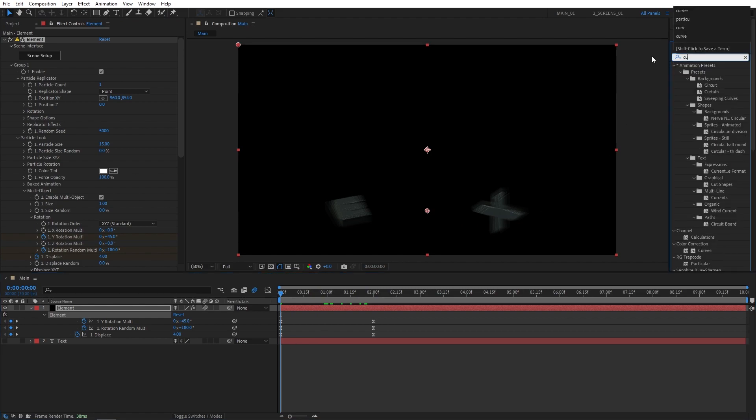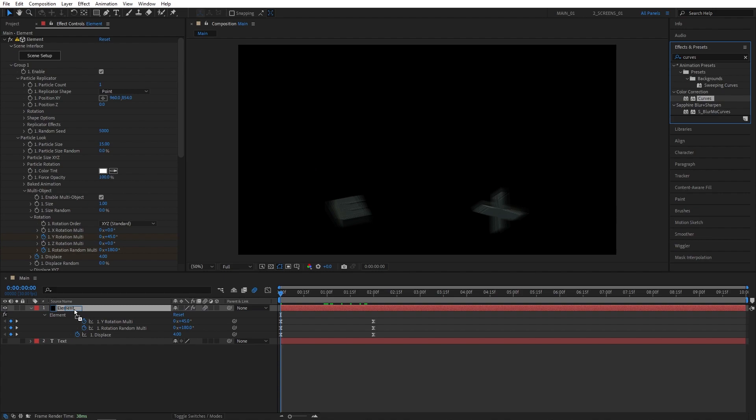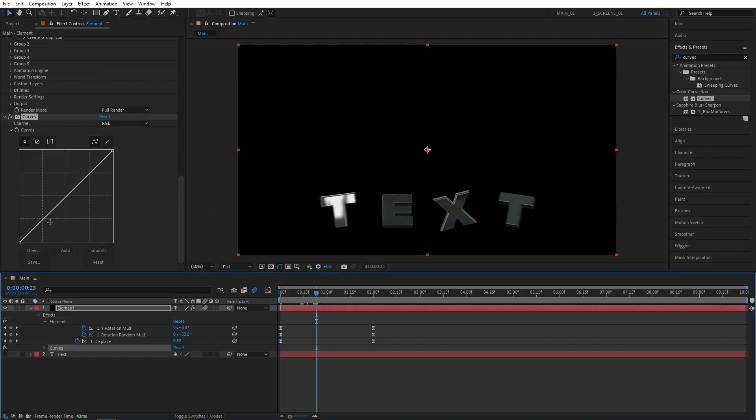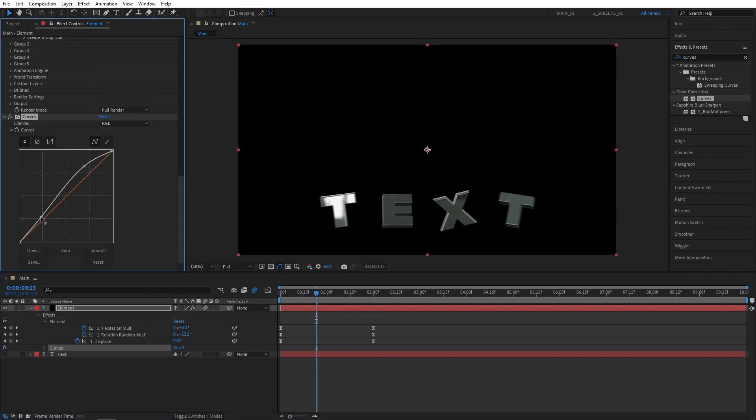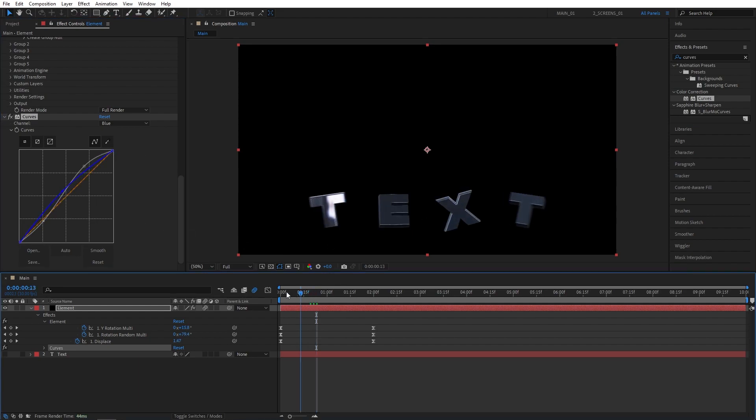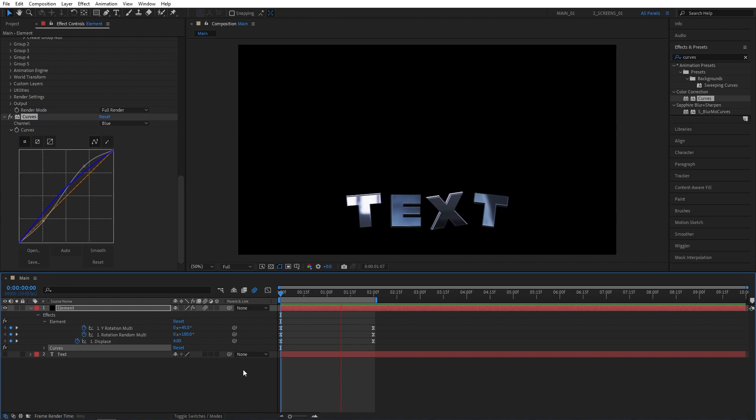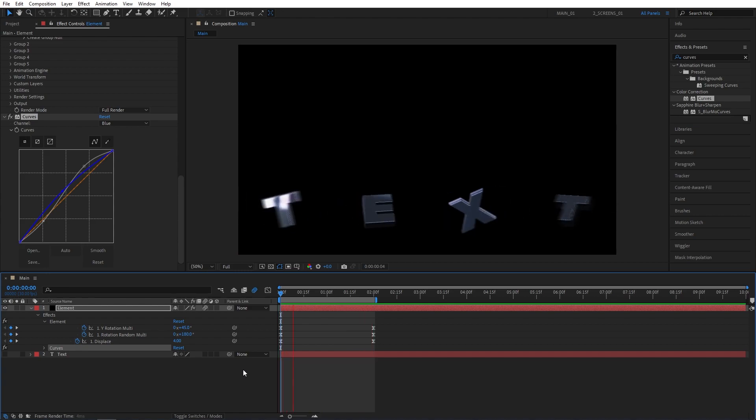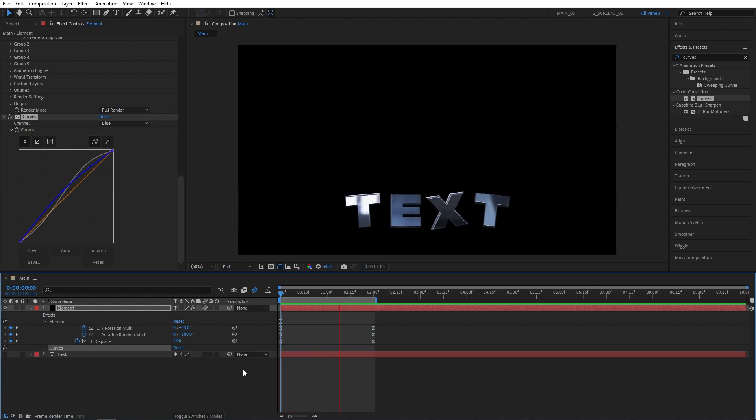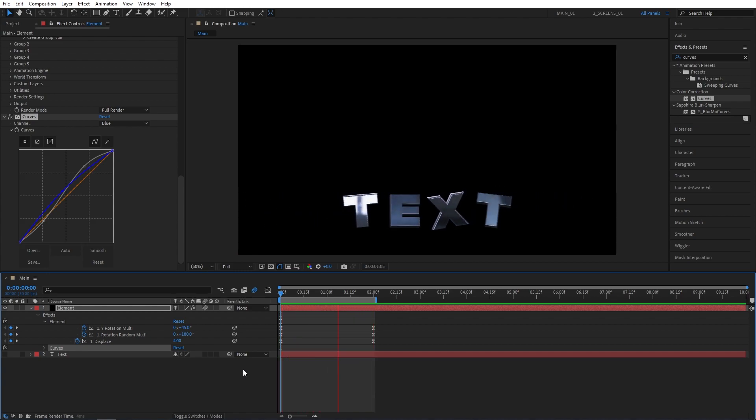As the final touch, I'm going to search for curves in effects and presets and add it to the solid layer. Then I'm going to create a simple RGB curve to bring up the contrast. Switch to the blue channel, increase that slightly to give the text a blue-tinted look. As you can see, just like this, we've been able to create a really cool 3D text in After Effects using Elements 3D Plugin.